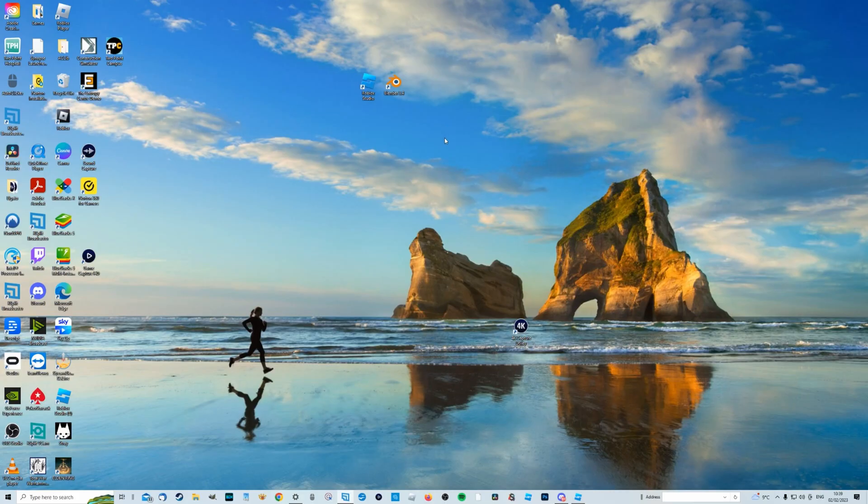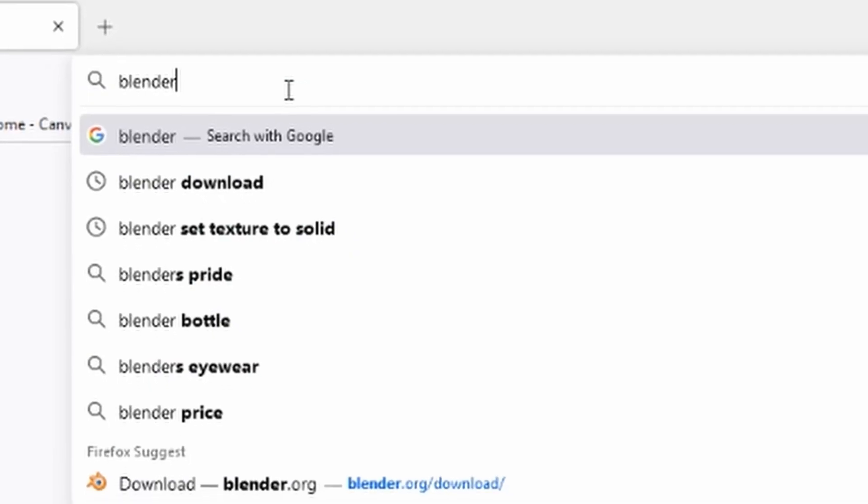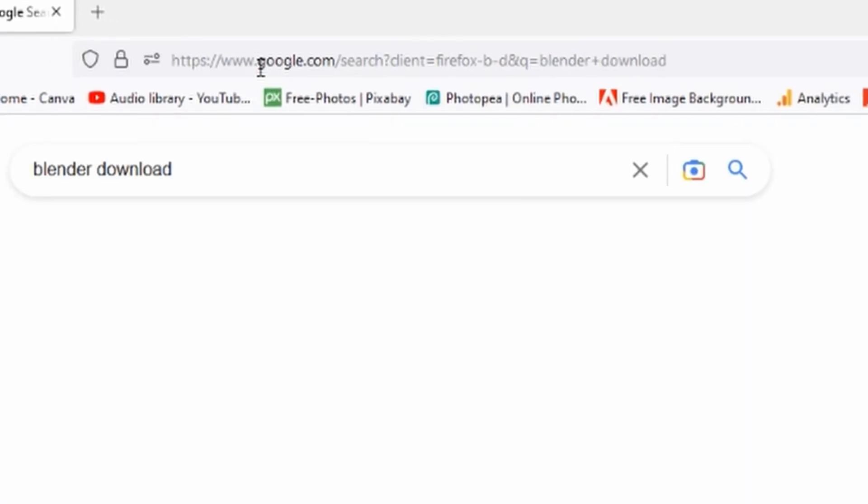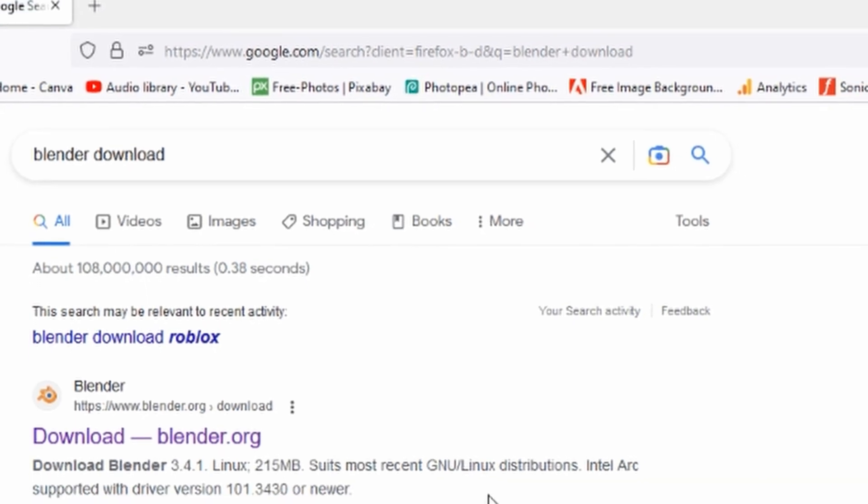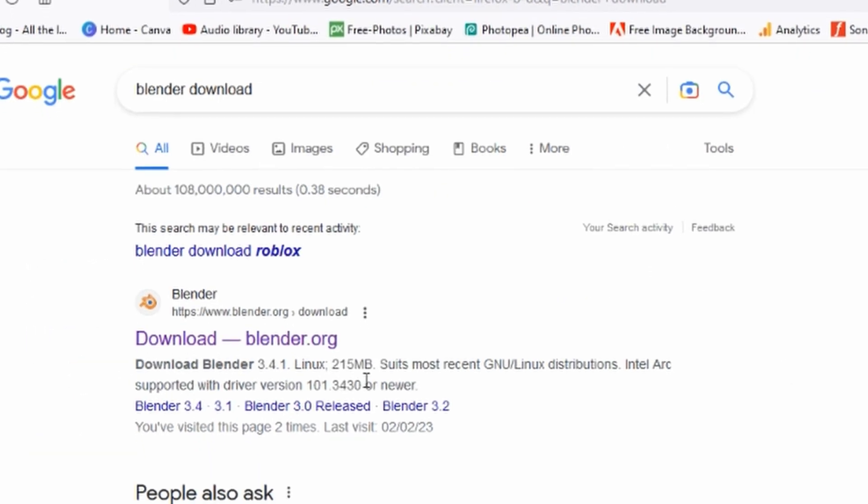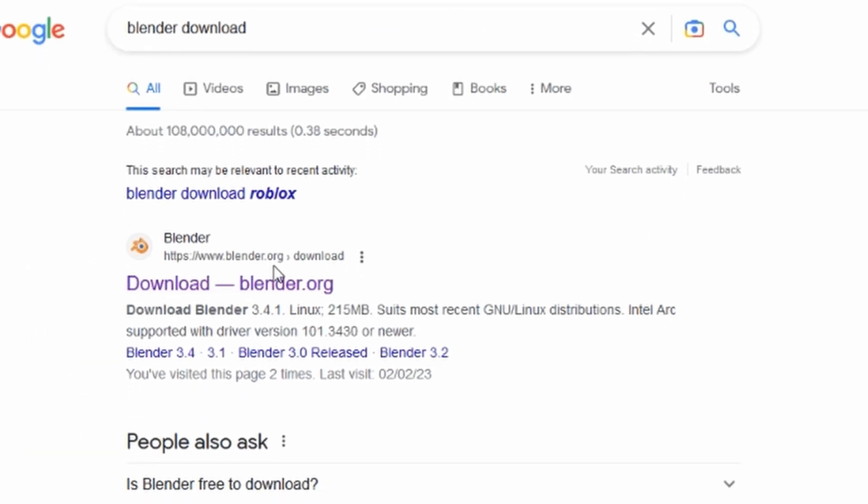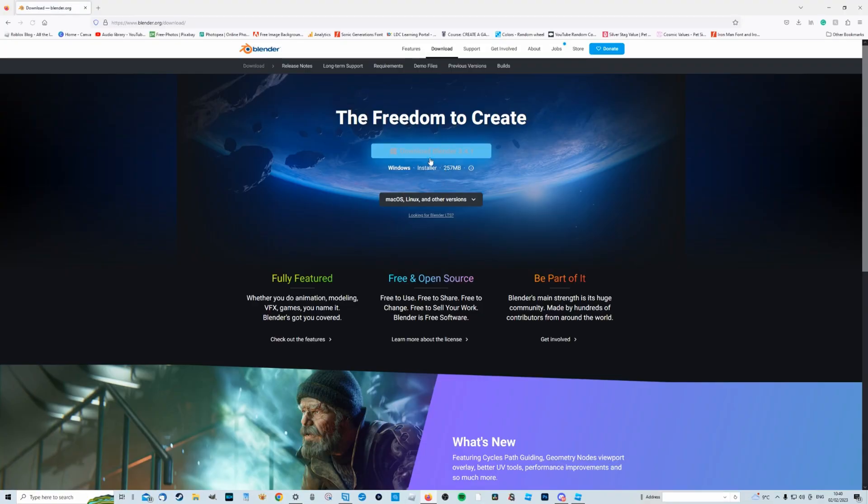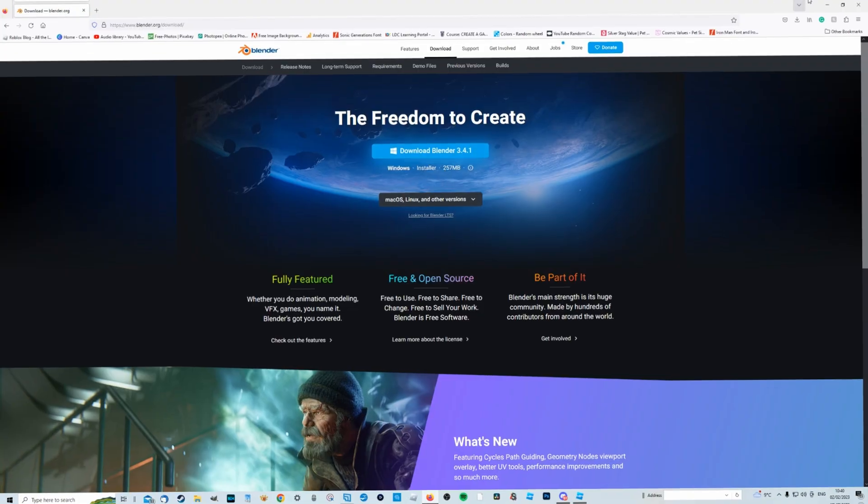Program number two that you need which is also free is called Blender. So we're just going to type in Blender download in the search bar and this is what you're looking for here, Blender.org and download. So go ahead and install it for whatever operating system you're using and I'll see you back here in a second.